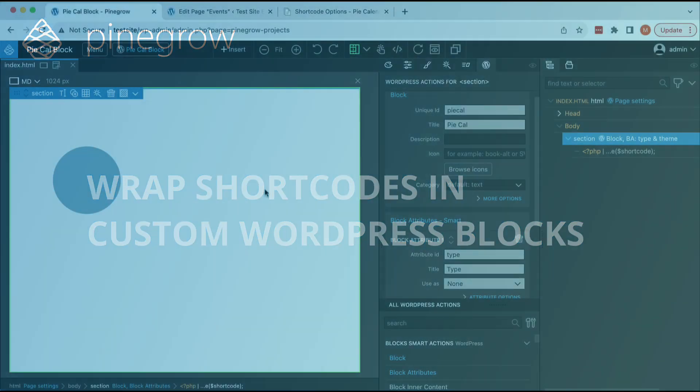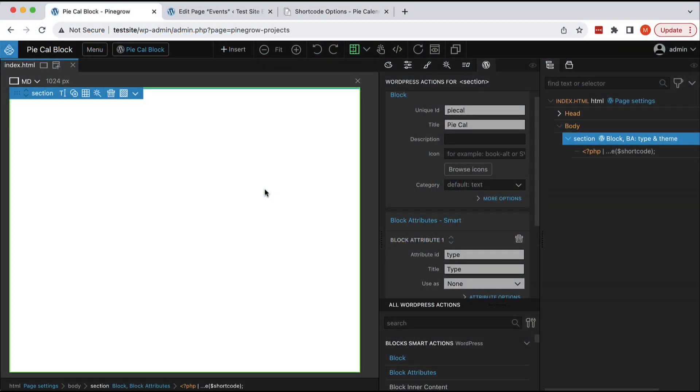Hi, in this tutorial we will take a look at how we can transform any shortcode into a custom block and also how to control shortcodes with block attributes.